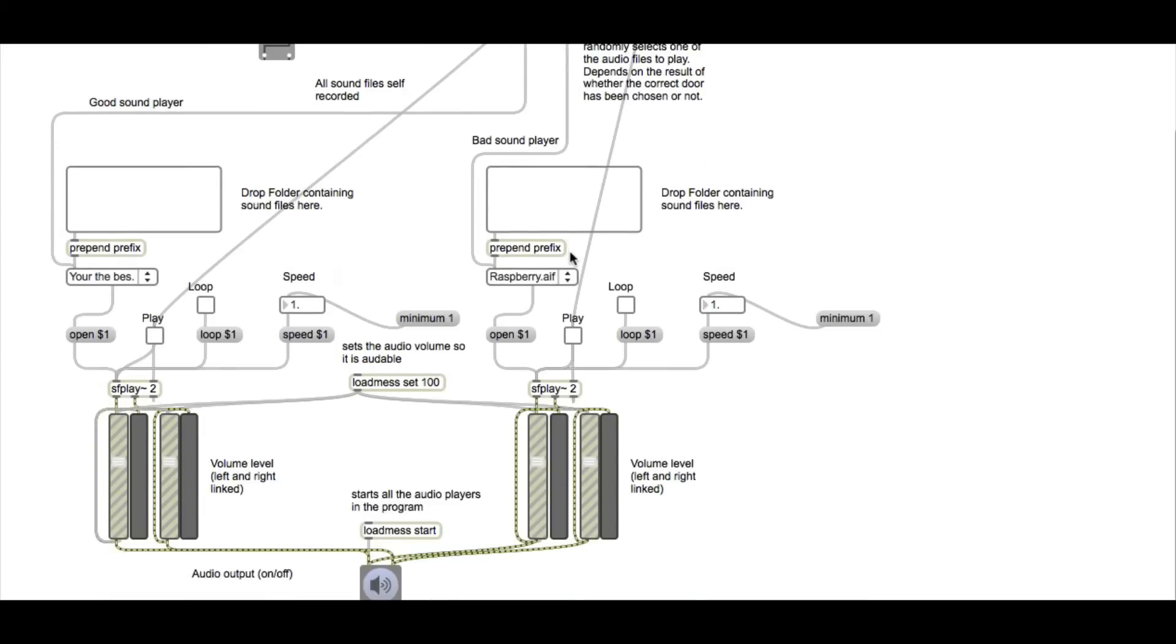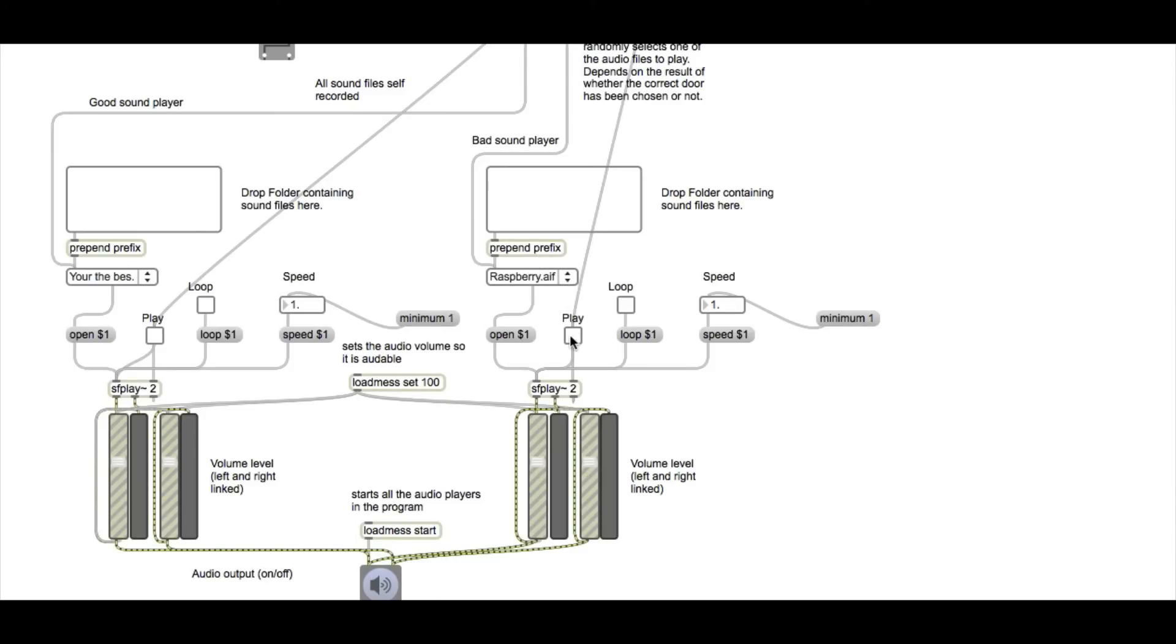As it's going through, the sound file is picked and then play is activated. And then the SF play 2 has a handy feature where when it's finished playing, it will reset. It can send out a bang that can reset the play feature so that no matter how many files you queue up, it will still stop playing at the end of it.